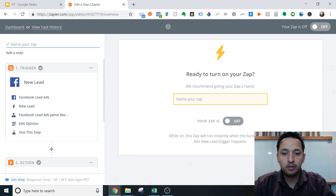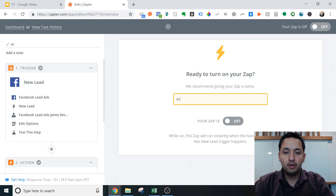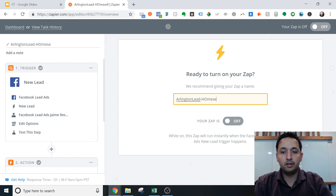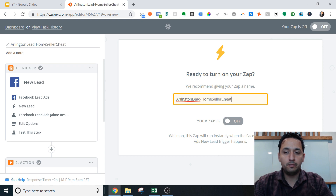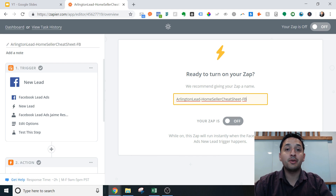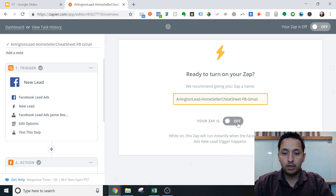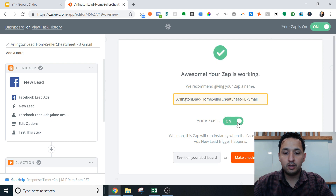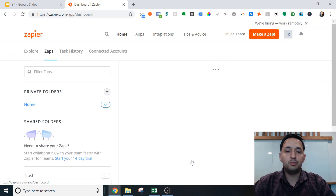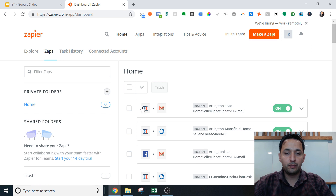I'm going to press finish, name my Zap with the type of connection we just created, turn it on, and go over to our dashboard — and there it is.